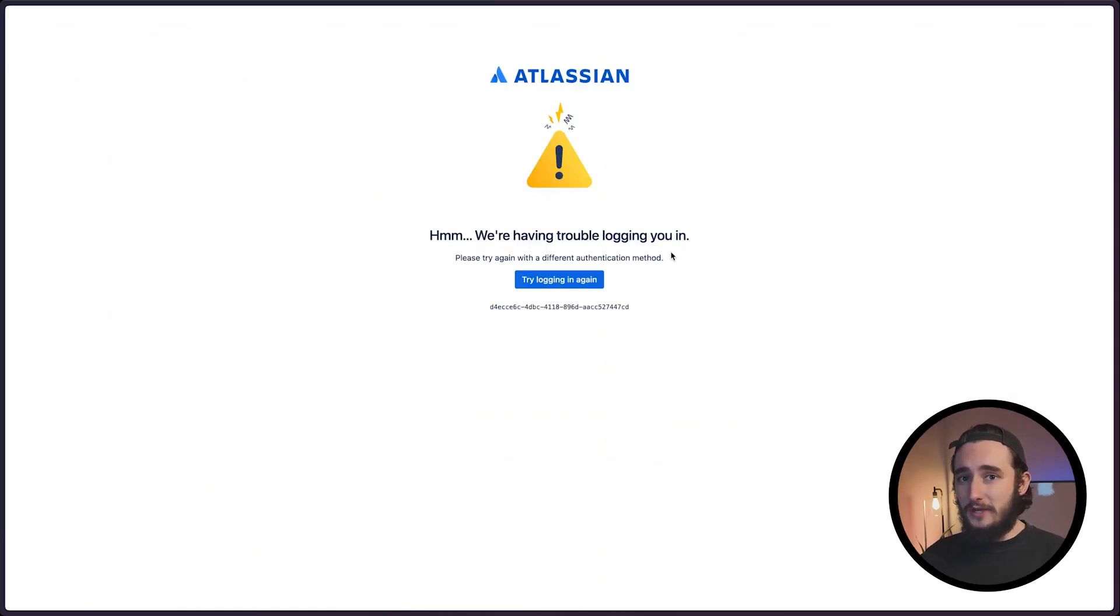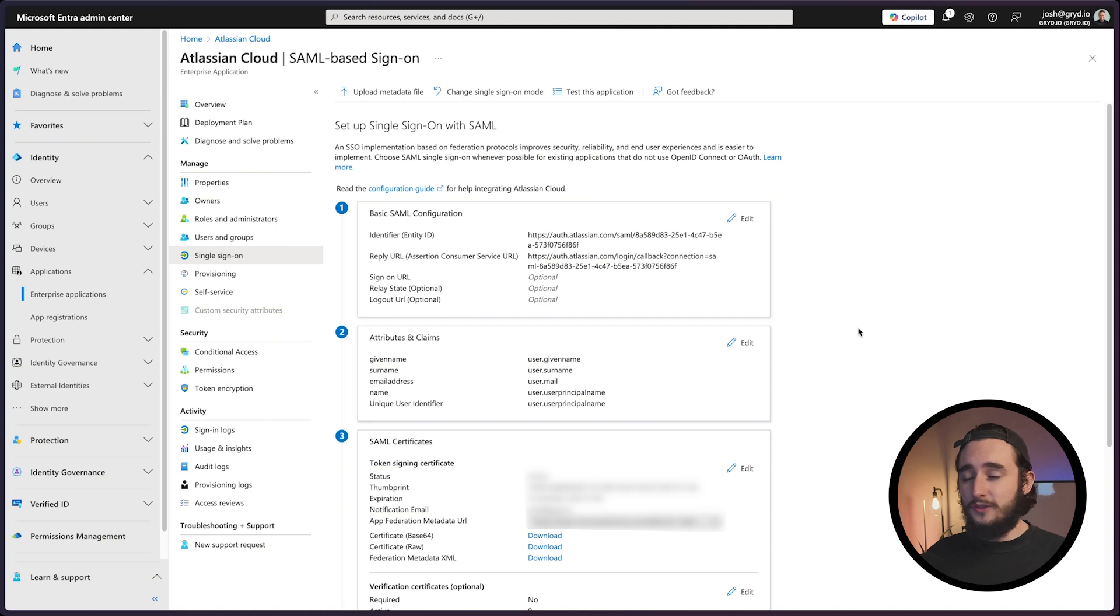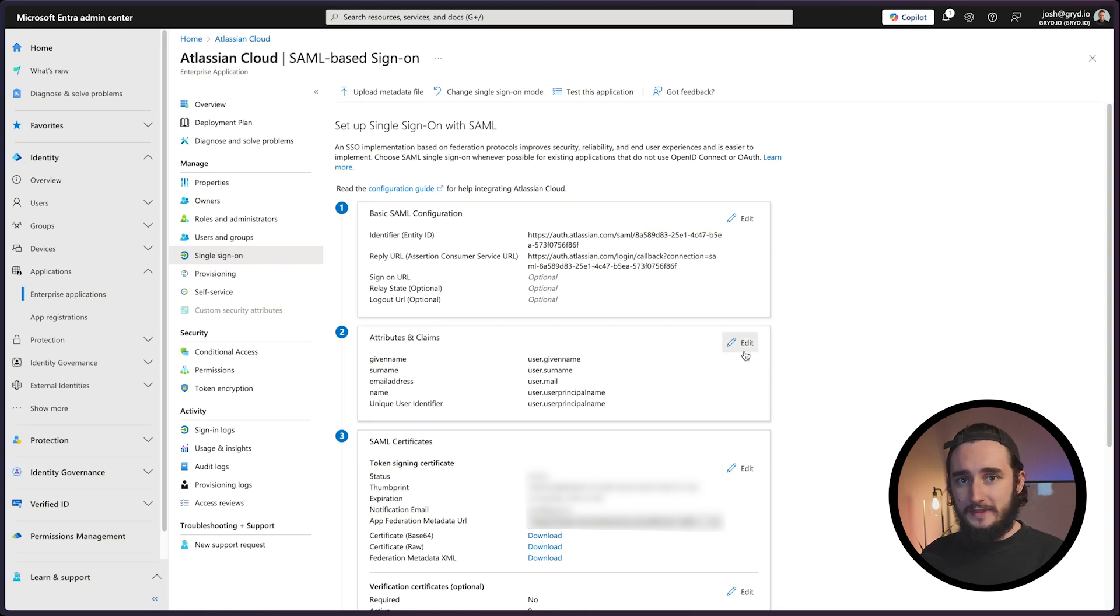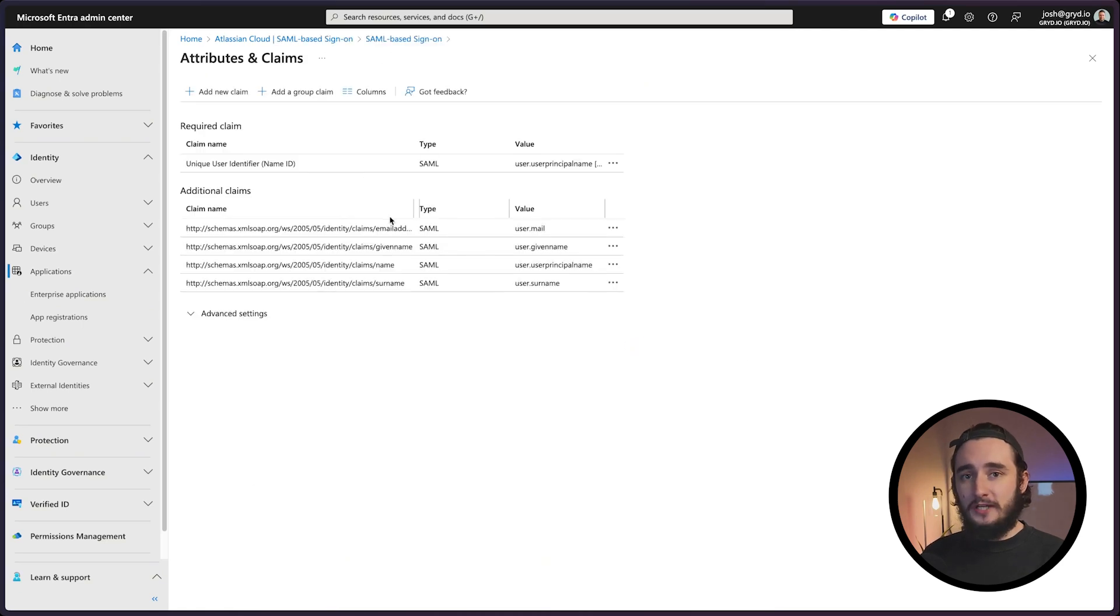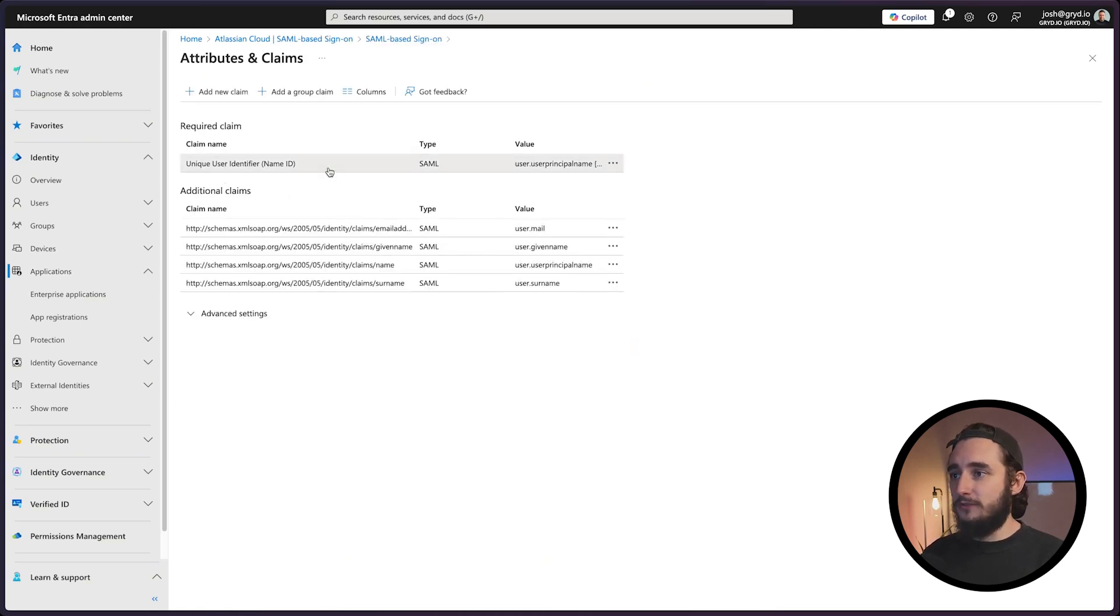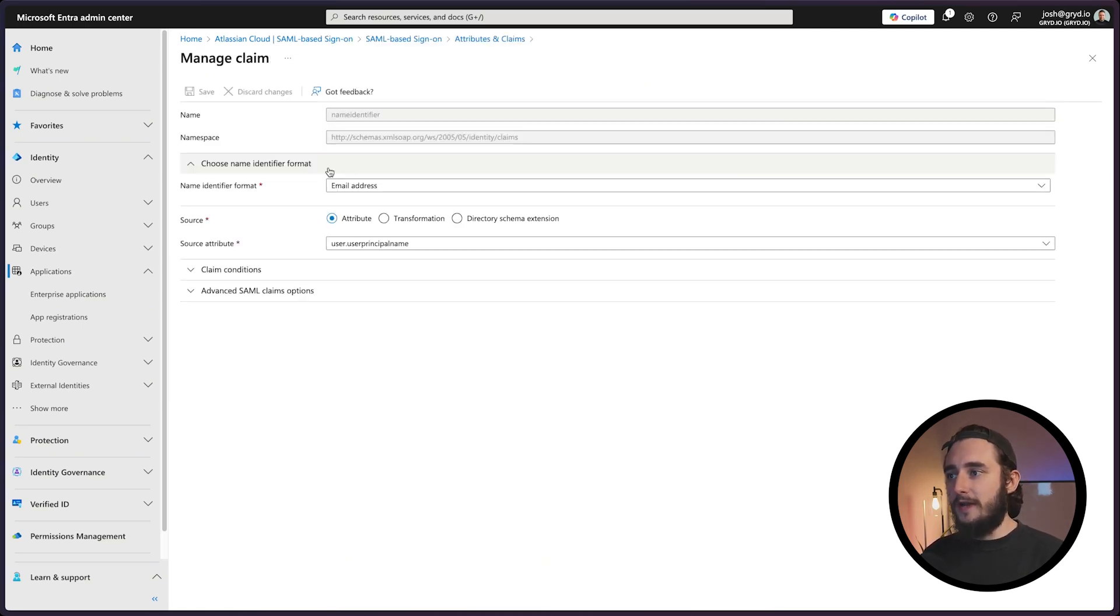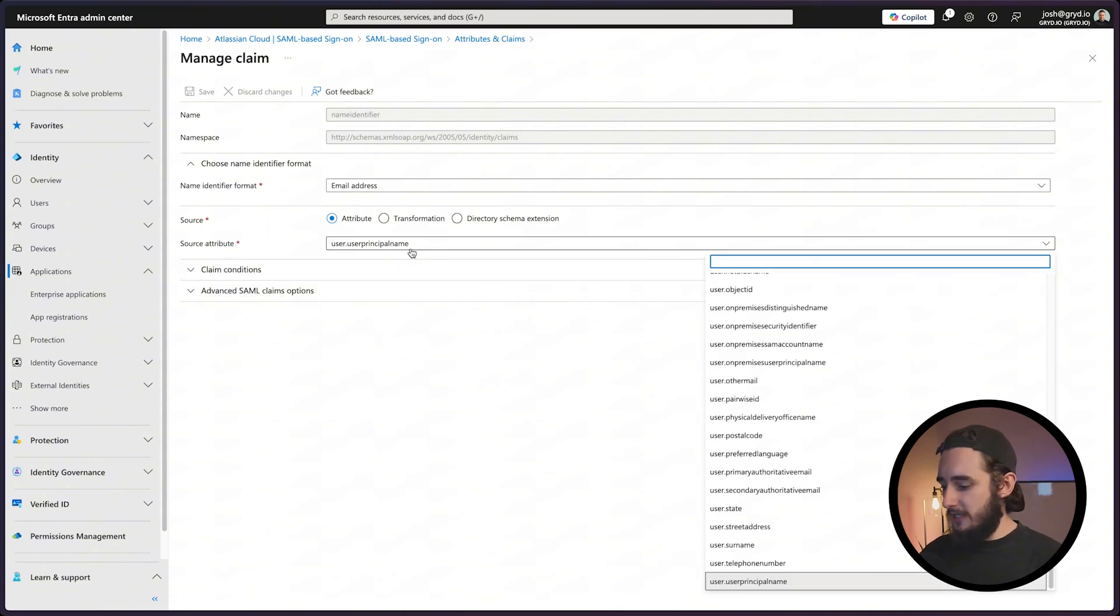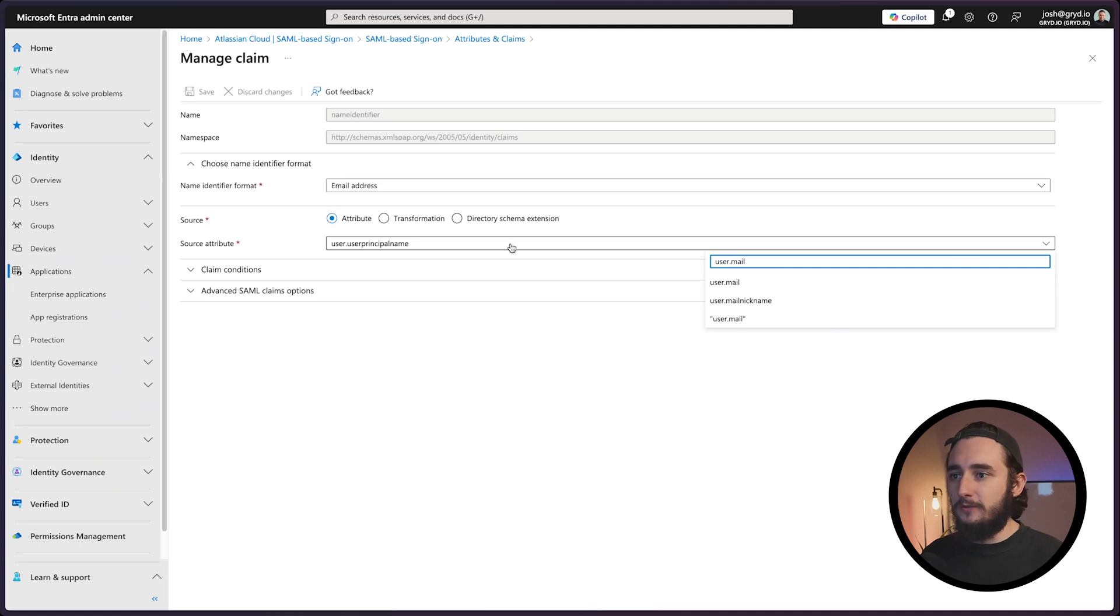We actually need to change one more thing within our configurations to make this work, and that's under the attributes and claims. I'll edit that and the first item here is the claim name. I'll click on that and instead of using the source attribute of user principal name, I'll click this dropdown and type in user.mail. I'll save this and we'll get another recommendation to test this one more time.